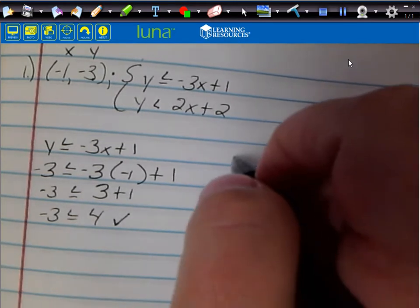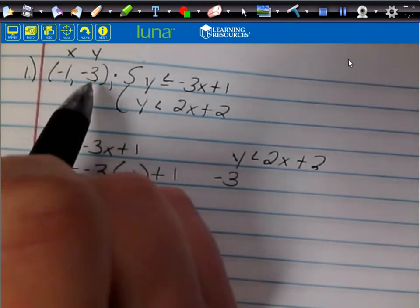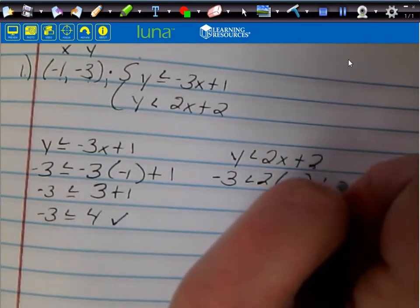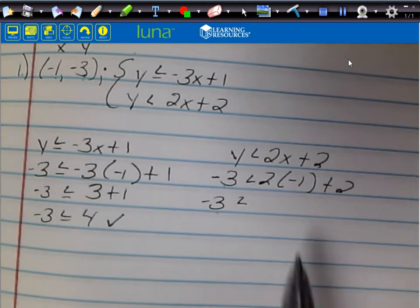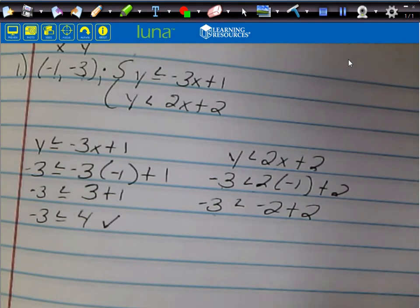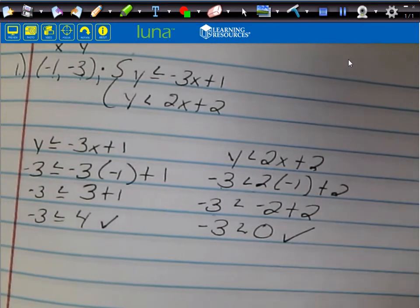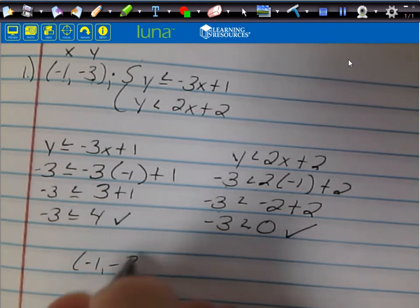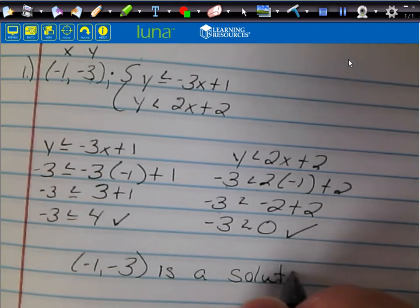Now we check the second inequality: y < 2x + 2. Plugging in: -3 < 2(-1) + 2. Two times negative 1 is -2, and -2 + 2 = 0. So -3 < 0 — that's a true statement. Since it checks for both, the point (-1, -3) is a solution.